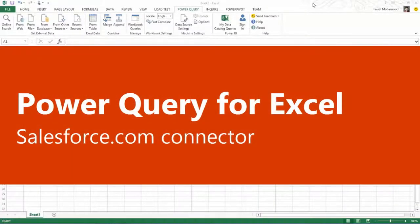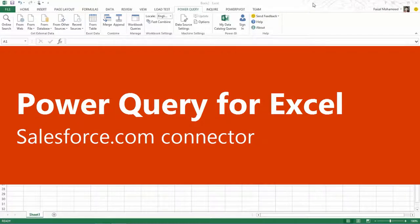Hi there. In this video, I'm going to show you how we have improved Power Query to allow you to import data from Salesforce.